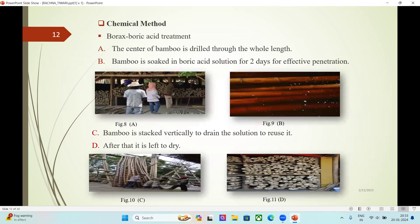Chemical methods — Borax/boric acid treatment: the interior of bamboo is dried through the whole length, and then the bamboo is soaked in boric acid solution for 2 days for effective penetration. After that, bamboo is stacked vertically to drain the solution for reuse, and then it is left to dry.